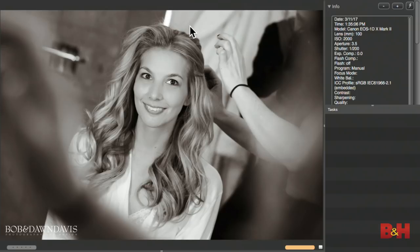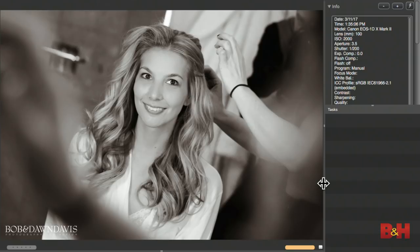This might look like total available light, but it's not. This is using continuous light — two ice lights. You can see the highlights in her eyes. I'm using them for makeup because I couldn't get a flash with the modifier I wanted in there.